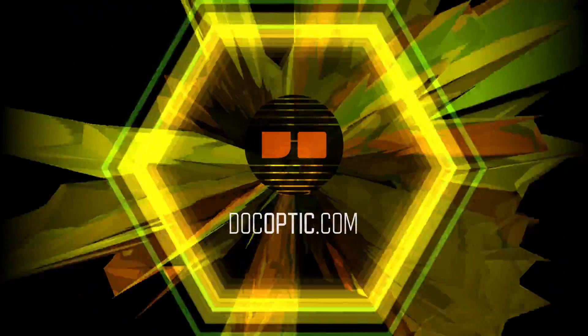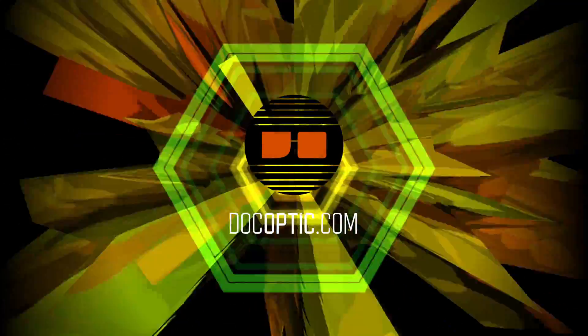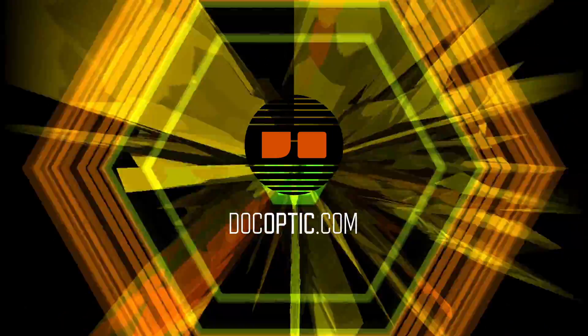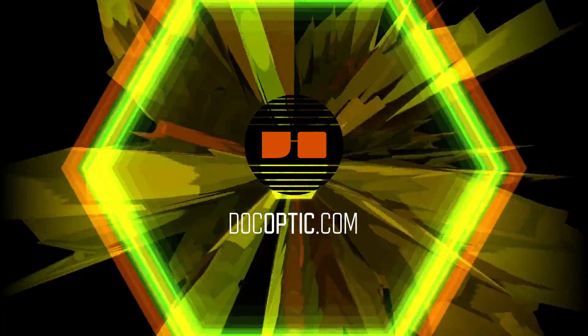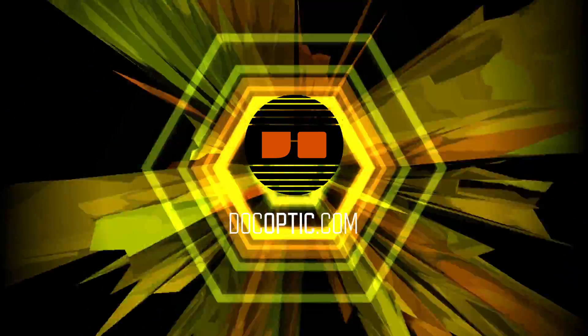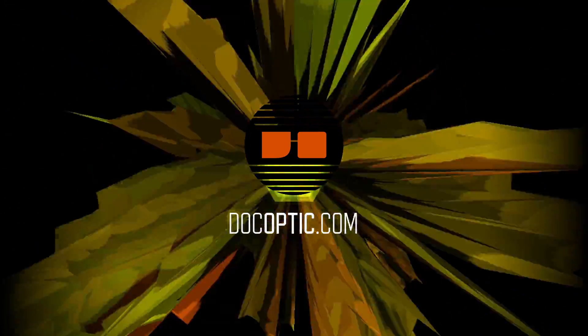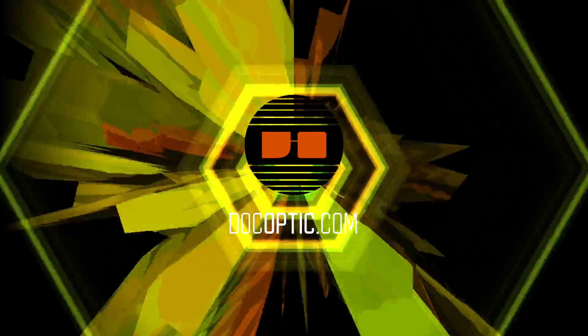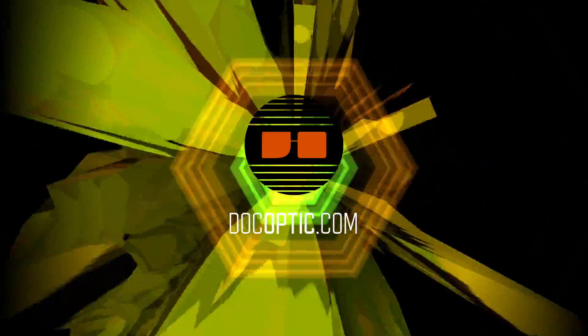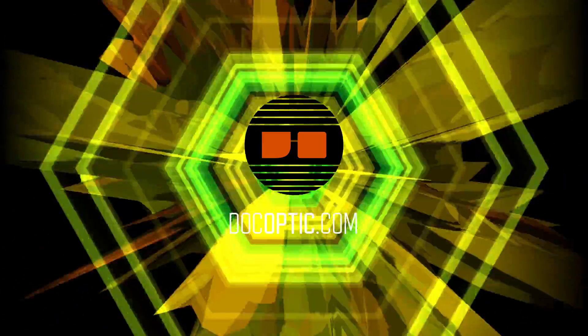If you're interested in these generative visuals and don't have them yet, please visit the DocOptic.com shop. Thank you so much for your support and happy triggering!